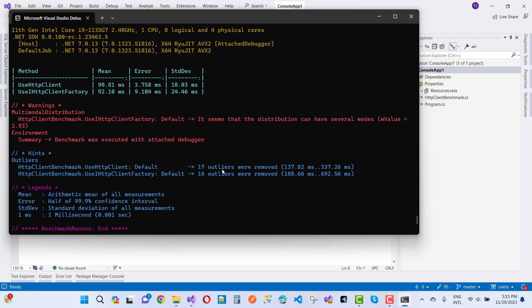You can see that in the mean time, here we have better results for both useHttpClient and use iHttpClientFactory. Which one is better right now? This one is better useHttpClient, but I think it's better to use iHttpClientFactory.